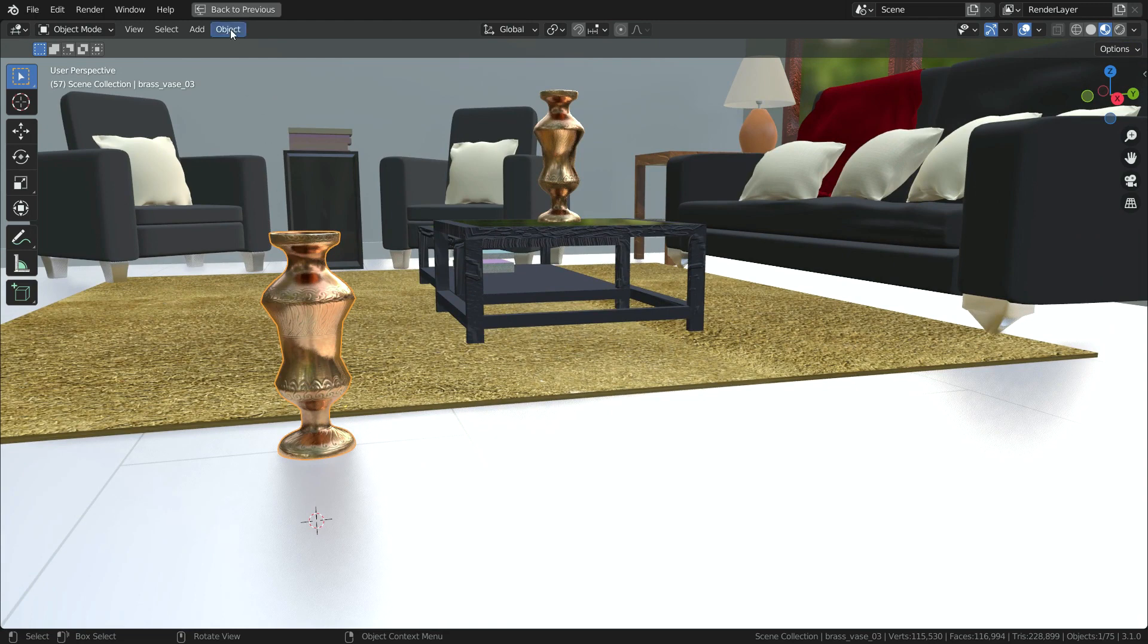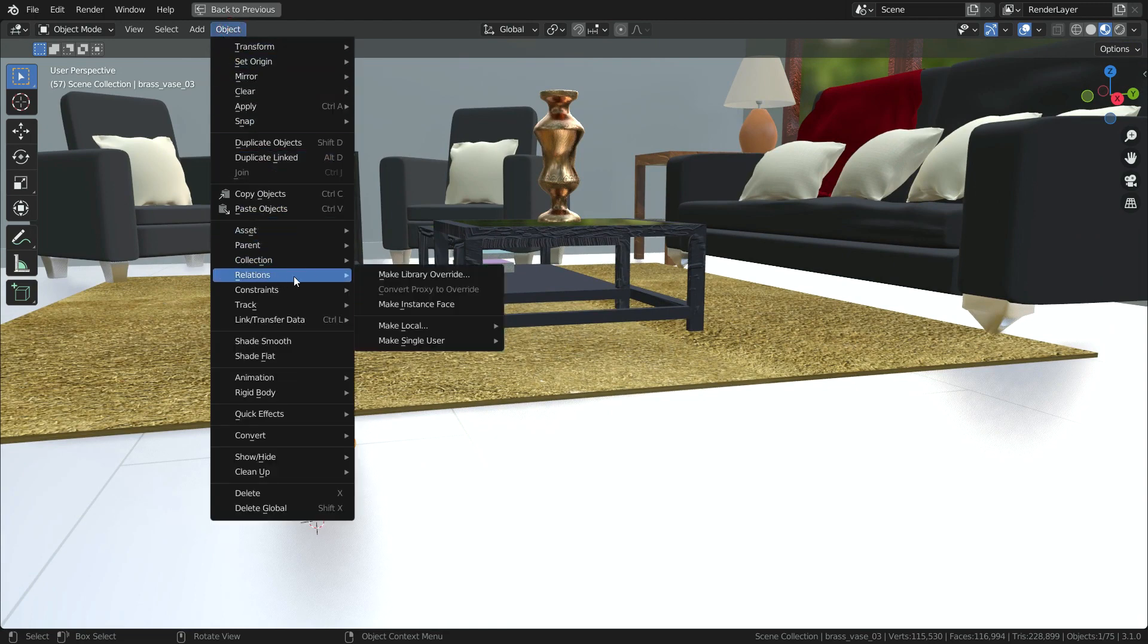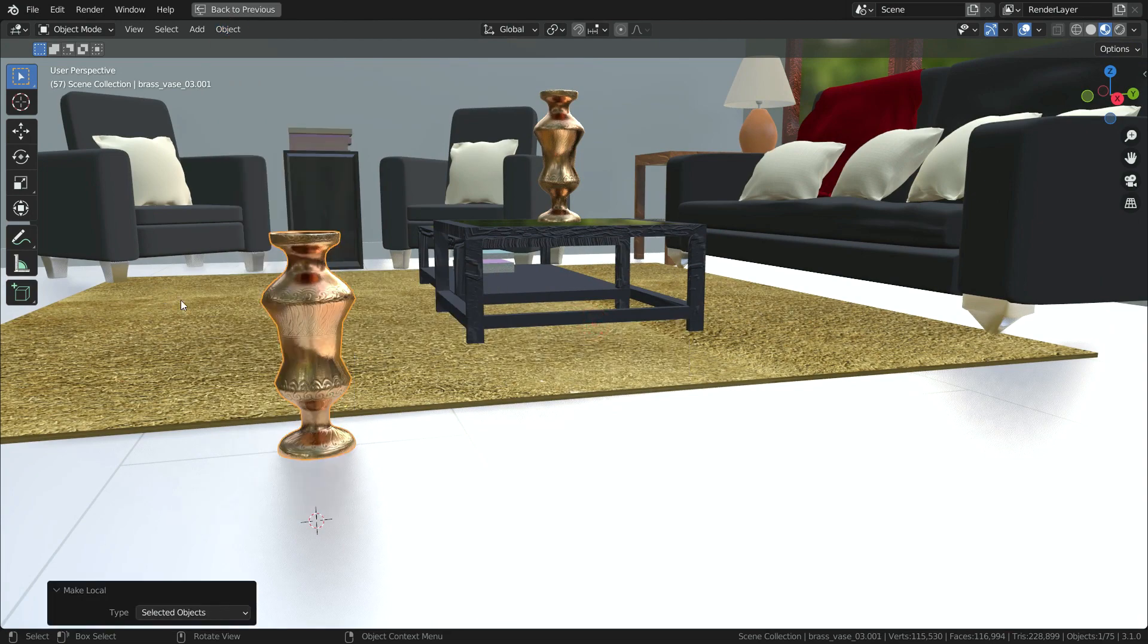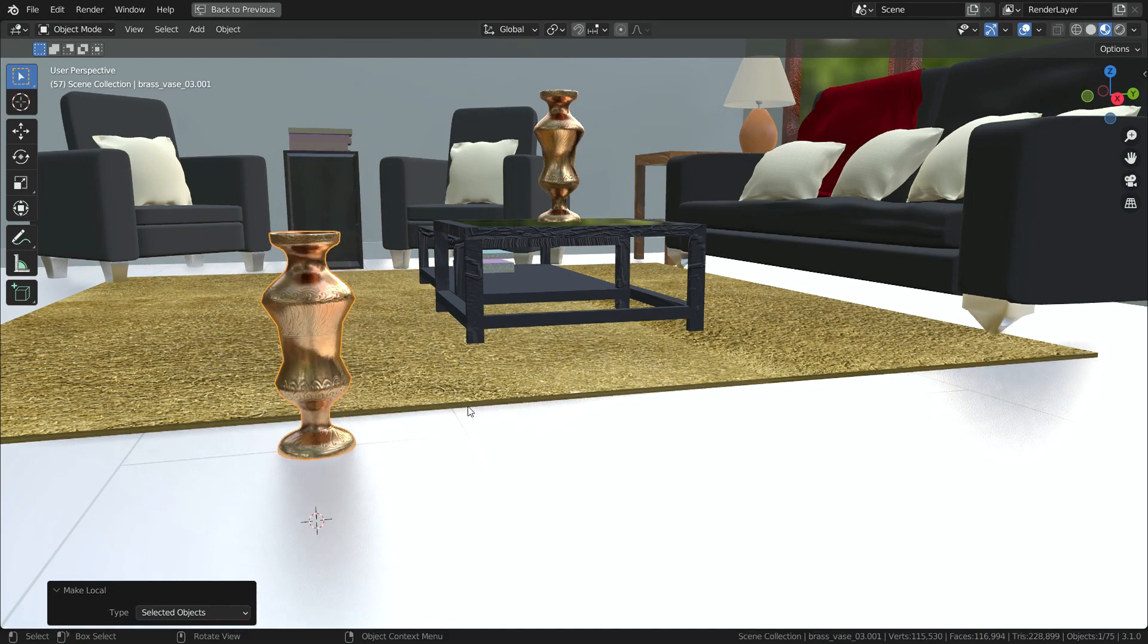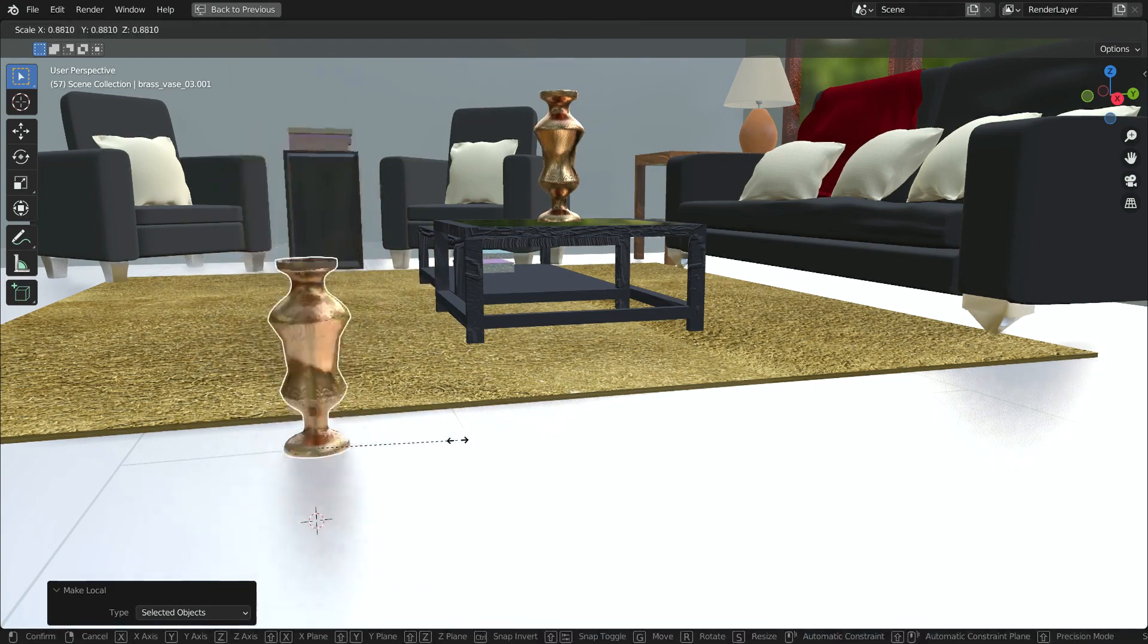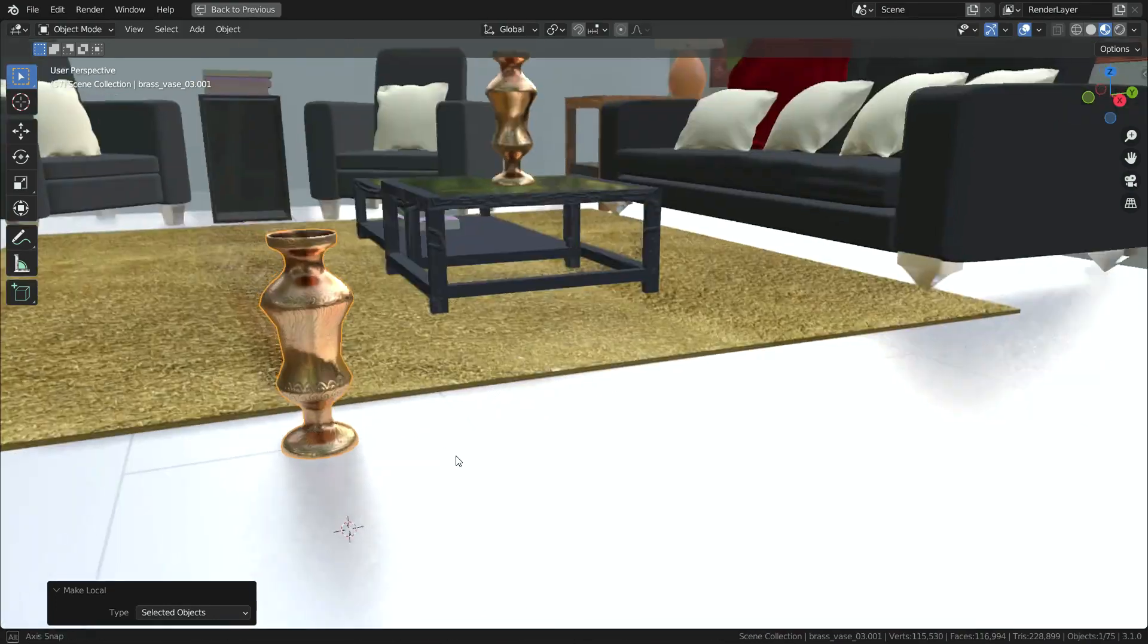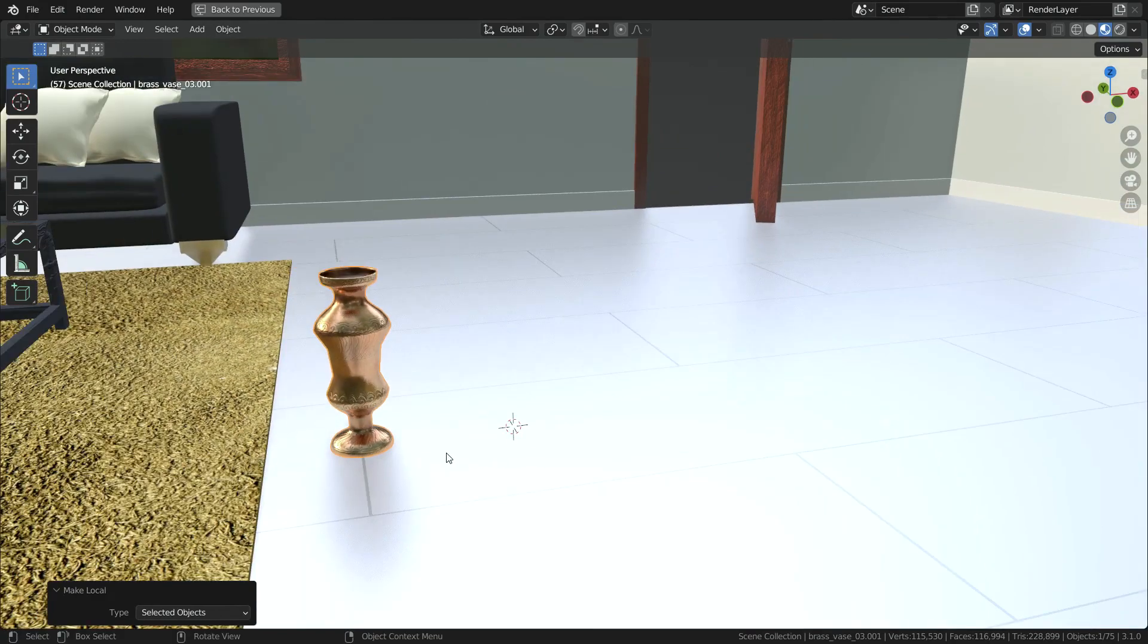Select the vase, click on the object menu, go down to relations, make local, and click on the selected objects option. In this case, we will be able to move, rotate, and scale the vase. It has become local on the object level. Let's move the vase on the table.